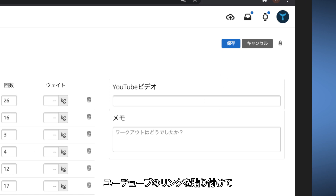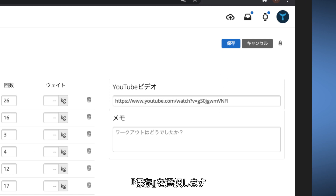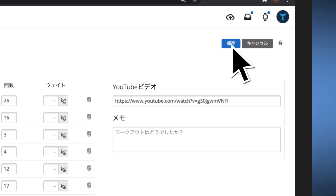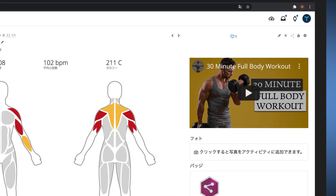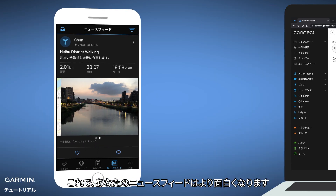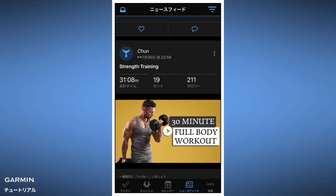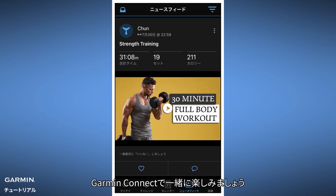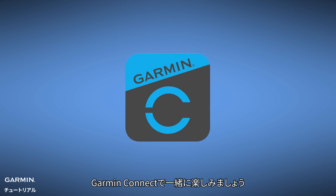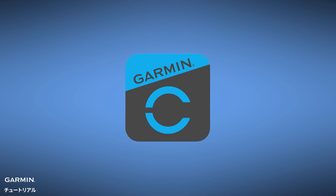Paste your YouTube link and save. Now your newsfeed becomes more interesting. Come and join us on Garmin Connect!